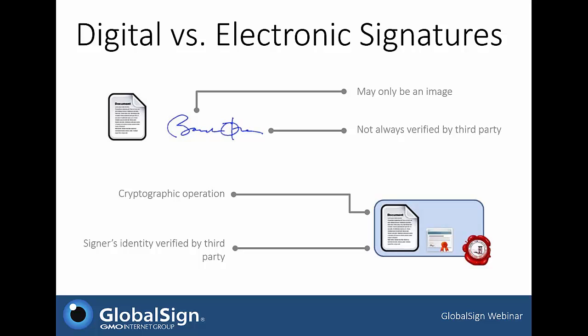Digital signatures are a more secure type of electronic signature based on public key infrastructure — PKI. When someone receives a digitally signed document, they know where the document came from via the identity of the signer, when it was signed thanks to a third-party timestamp applied at signing, and that the content has not been altered since the signature was last applied. Cryptographic operations applied to the document help keep it entirely secure.